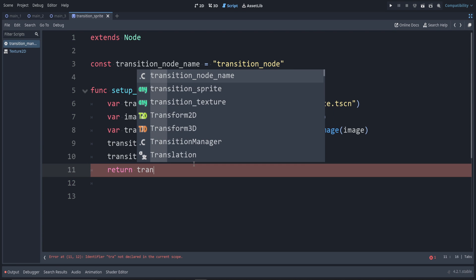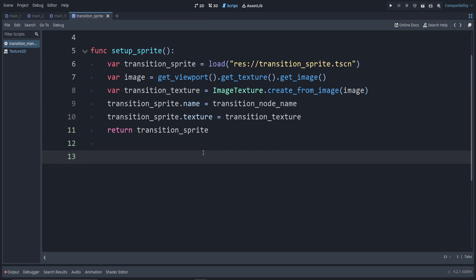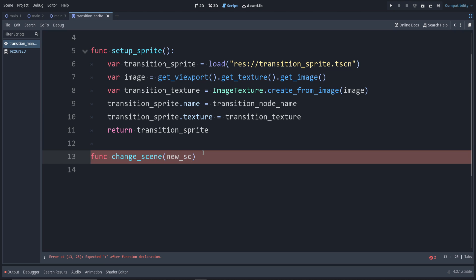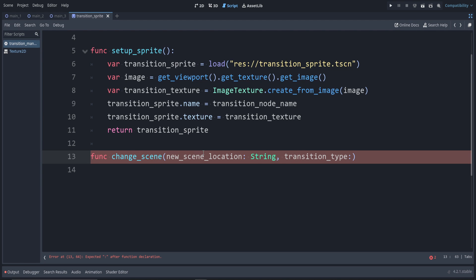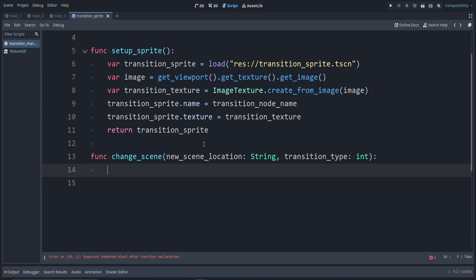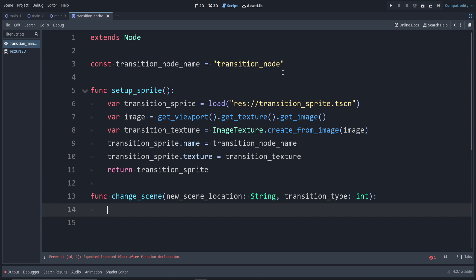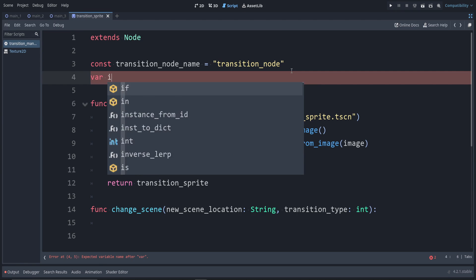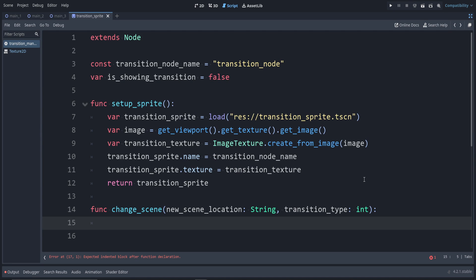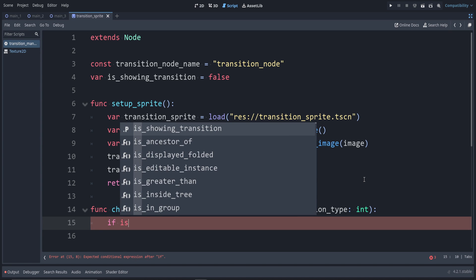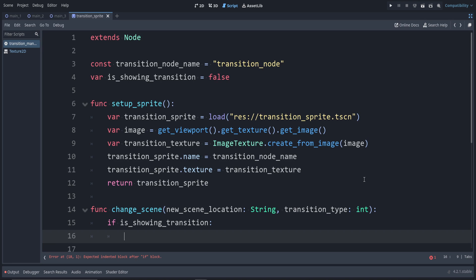Now we can return transition_sprite. Let's add a function to change our scene using the transition we're creating. We'll call this func change_scene(). We want to provide the new scene location as a string, and we can also provide the transition type as an integer. Now we don't want overlapping transitions, so we can have a global state: var is_showing_transition = false by default. Back inside change_scene, we check if is_showing_transition — if so, just return.